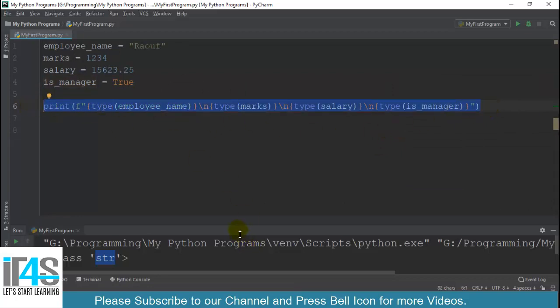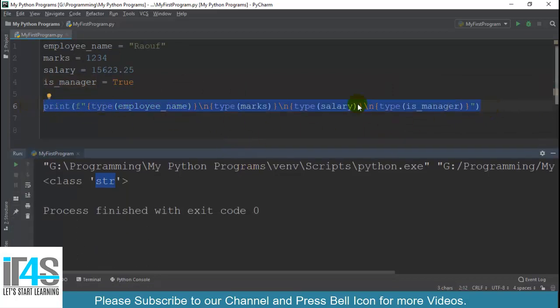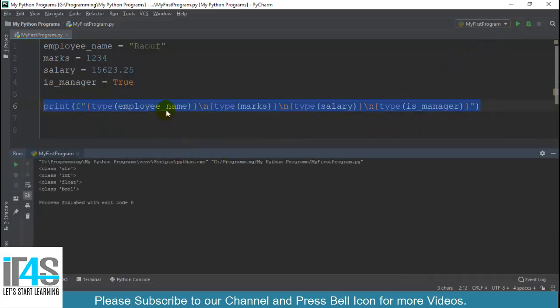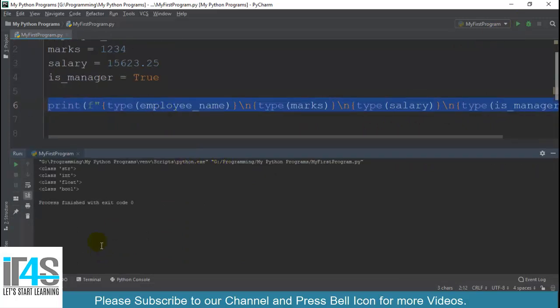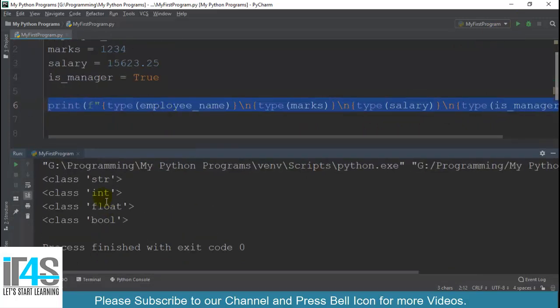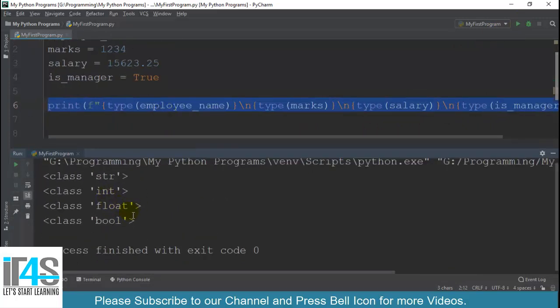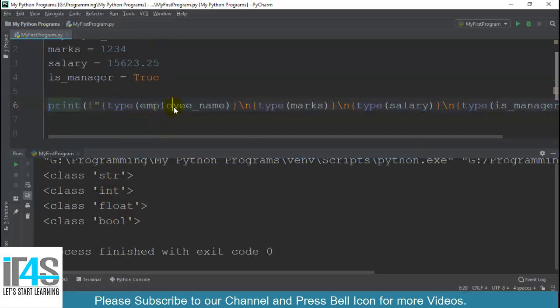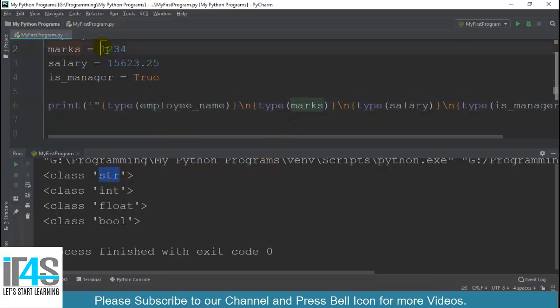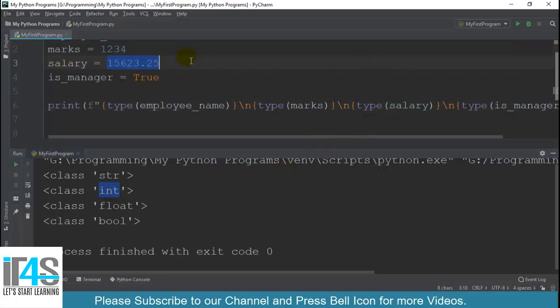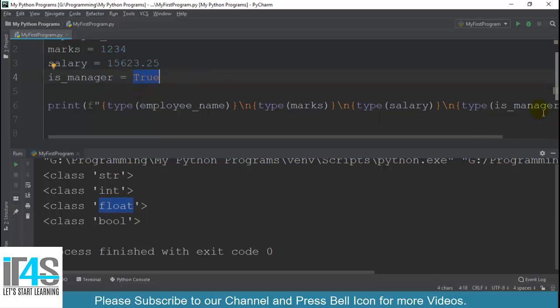First of all our variable employee_name, this one, so its data type STR, string data type. Then marks which we specify whole numbers, then we belong to integer. Then we have salary specify floating point decimal numbers, then we belong to float. Finally we have used boolean value which we have specified true or false, then we return data type, this variable data type bool data type. This is simple.